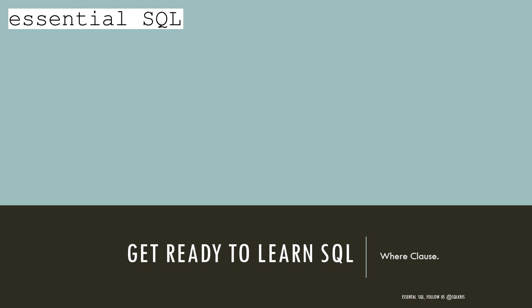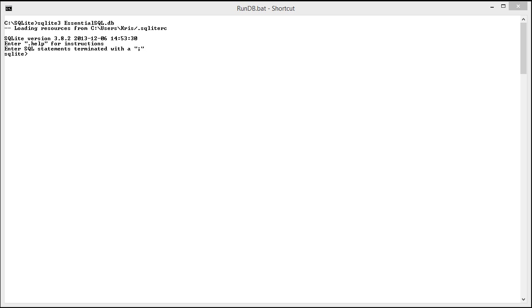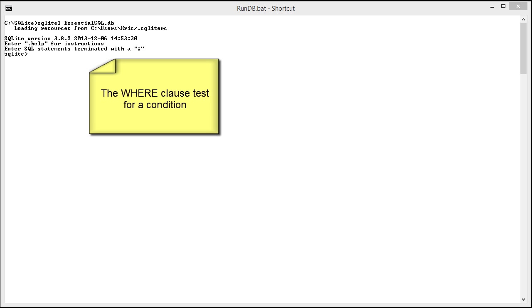Hi, this is Chris from Essential SQL. In today's lesson, we're going to learn about the WHERE clause. This clause is used to filter data. It's the main way that you limit the number of rows that are returned from your query.